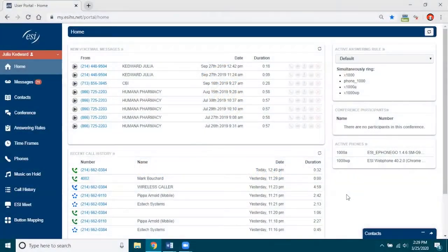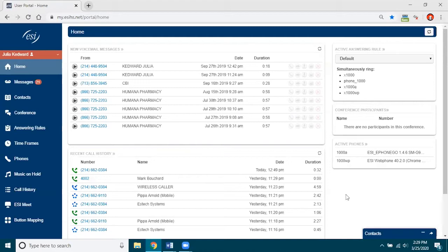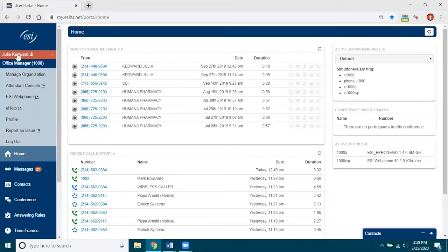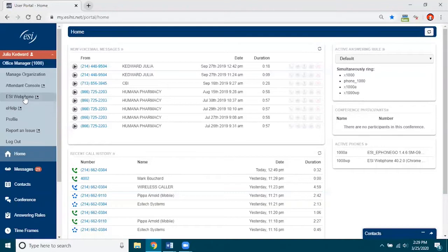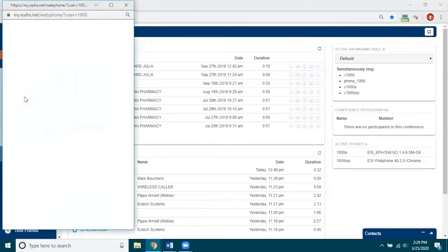Alright, so I am logged into eConsole because this is where you launch your web phone. So you go over here to the upper left corner, and I'm going to click on my name and you'll see that I have various options here. I am going to choose web phone and it will launch in a separate window.